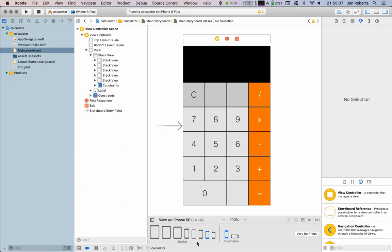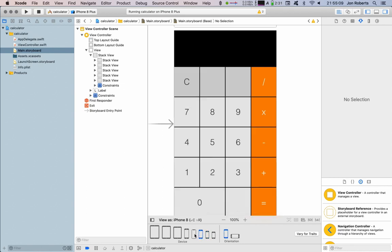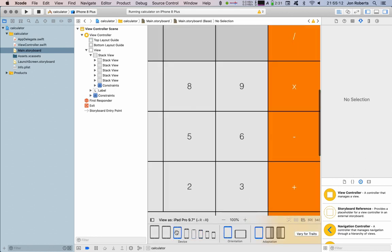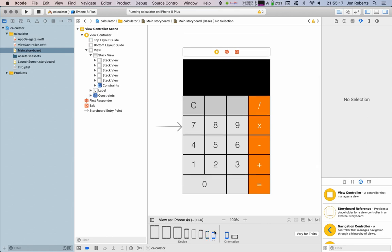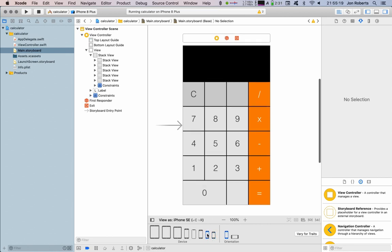Now what I've done is I've put these in. These will automatically adjust for any size. We can even go to an iPad, go down.